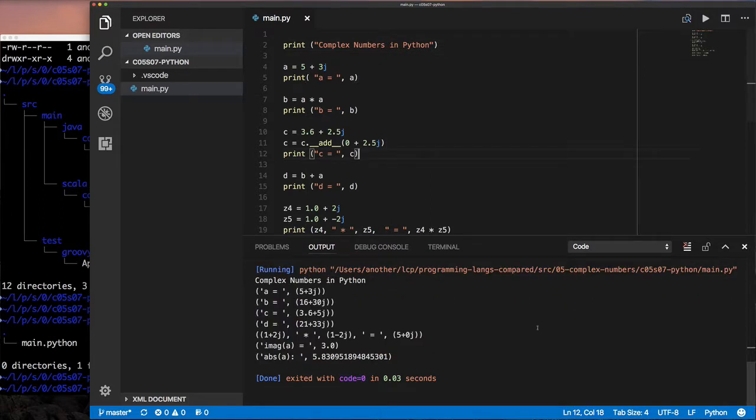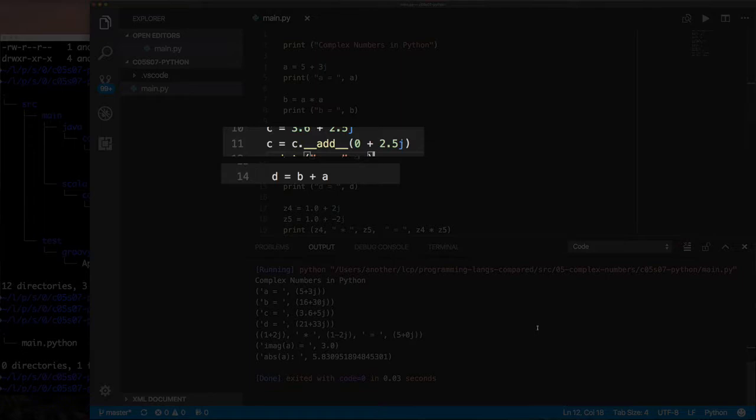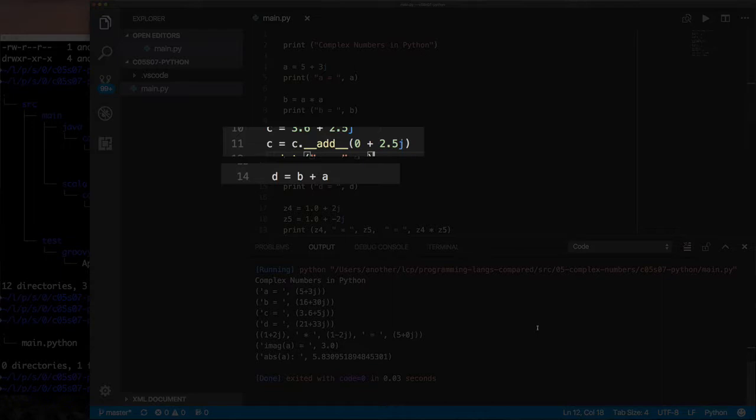The final thing to note is on line 11, where we say c.__add__. In that case, I'm calling the add method. One of the things you might have noticed about Python is there are methods on these objects like __add__. I can call it this way or I can call it like on line 14 where I do b + a. Same exact thing.